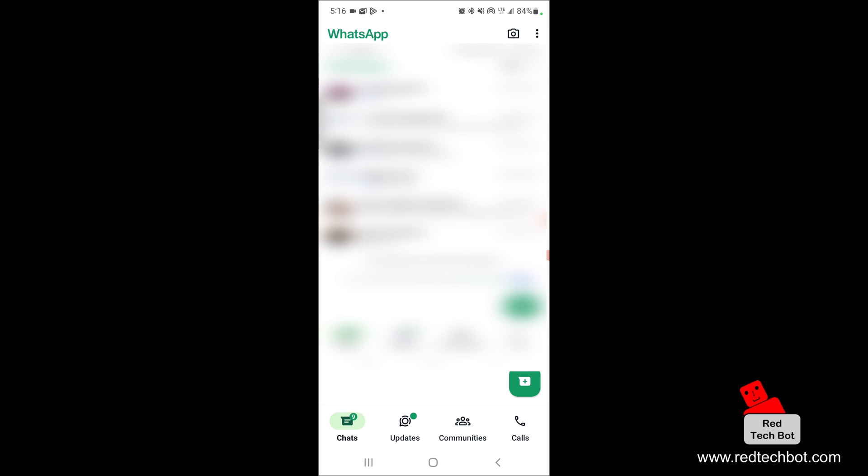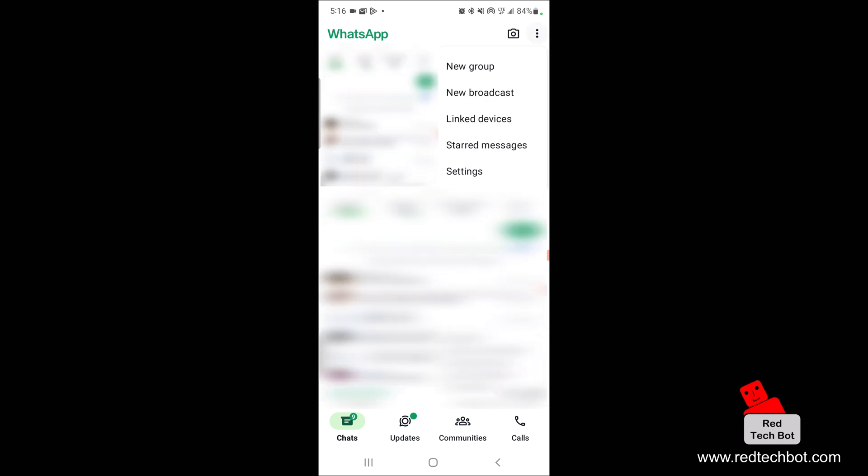So in order to do that, open your WhatsApp. Right now I'm in WhatsApp. What you're going to do is click on these three dots on the top right hand side of the screen. Once you've done that, you click on settings.